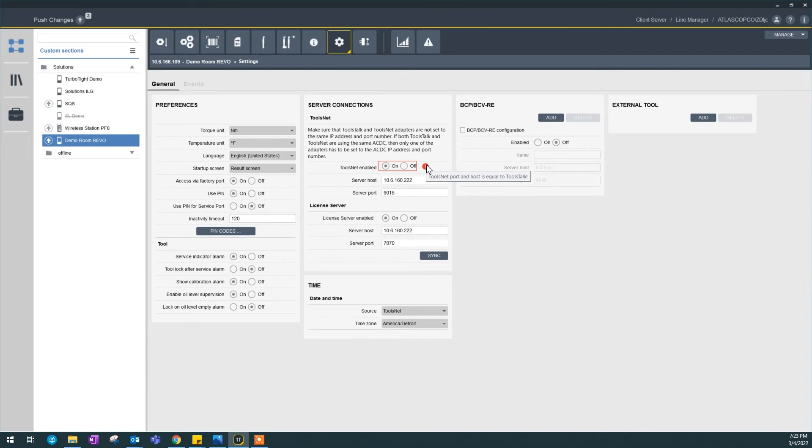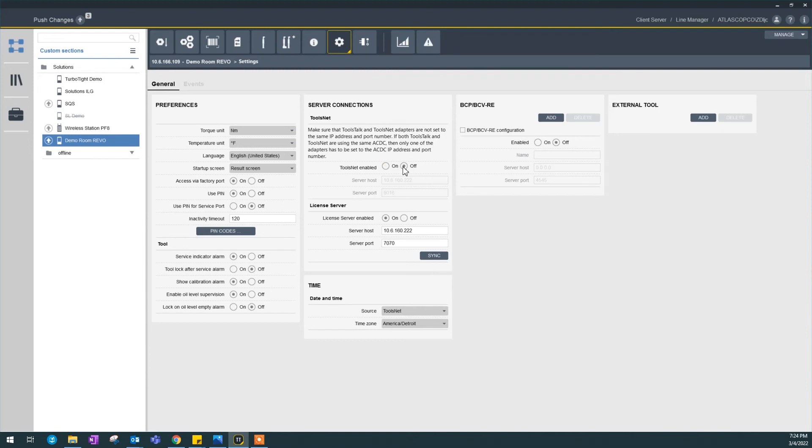There will be a warning, say ToolsNet port and host is equal to ToolsTalk. If we really push this configuration, this controller will be kicked off because you're reporting to the same port and same IP address, so the connection will clash. So I'm going to turn this off.